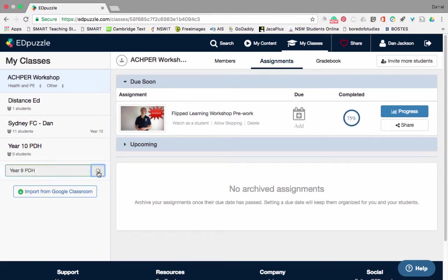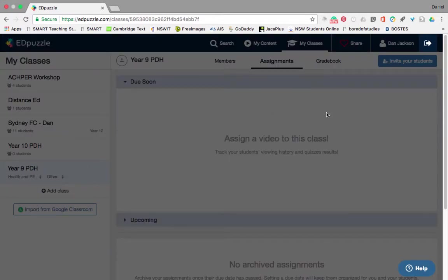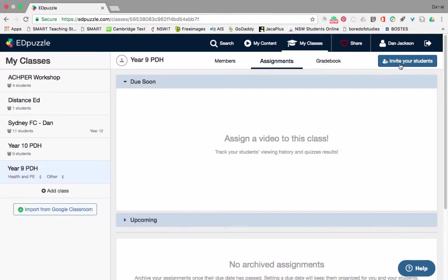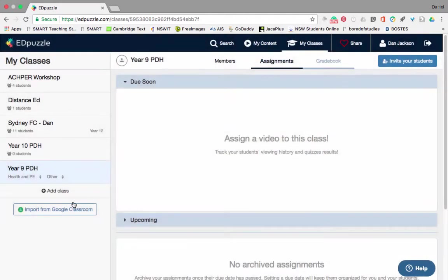Press the tick and that'll add it to your list. You can then at the top right choose to invite your students by sharing a code with them or sending them a link. You can do that by email, or you can even share it with your Google Classroom feed or tweet it. If I already have classes set up in Google Classroom, I can click 'Import from Google Classroom'.